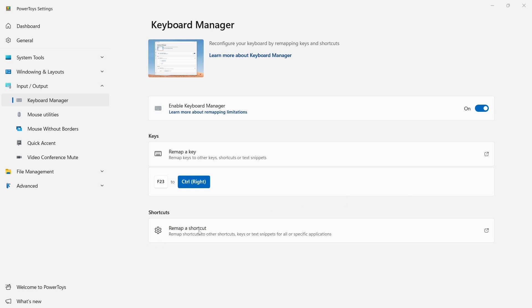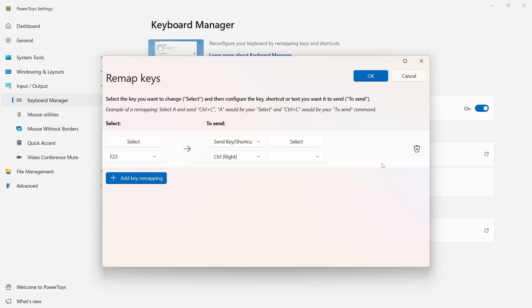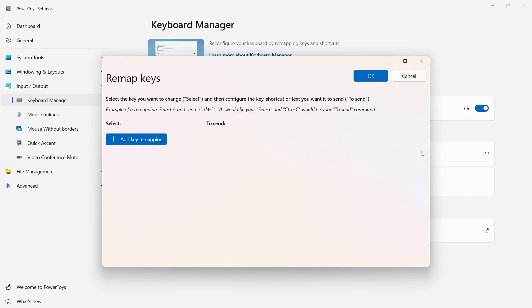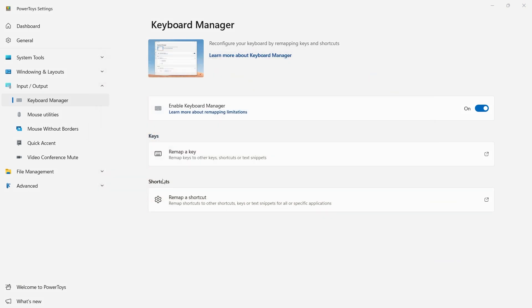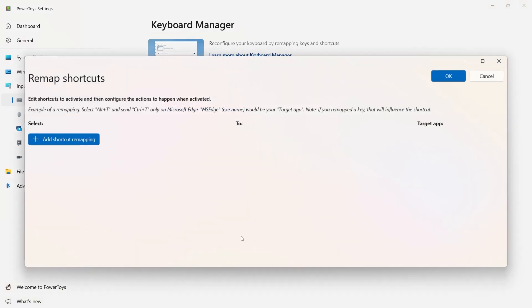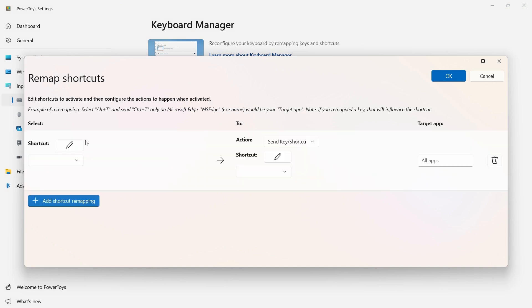What I found helpful was to actually remap a shortcut. So I'm going to remove this because we don't want that there. I'm going to go ahead and build a shortcut.